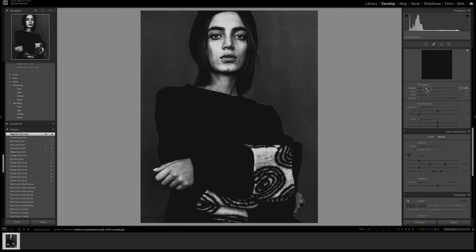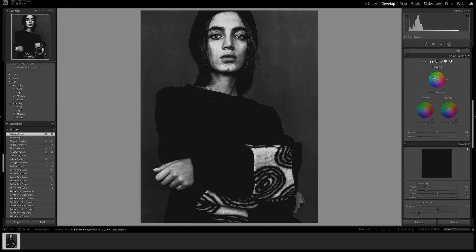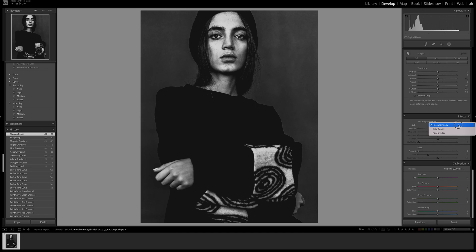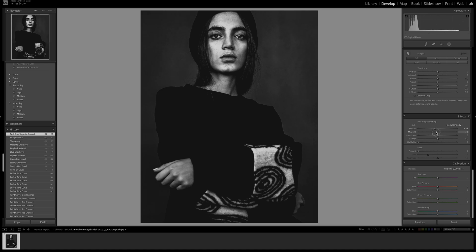Now let's sharpen the image a little bit. I'll push the amount up to about plus 30, leave radius at 1 pixel, push detail up to 50, and leave masking as it is because I want the whole image sharpened given the amount of work done in the curve tool. Coming down, let's add a vignette on highlight priority: amount minus 13, midpoint 33, roundness minus 10, feather 53, and push the highlights all the way to 100.